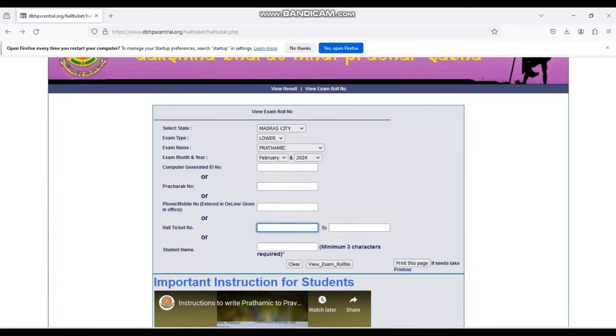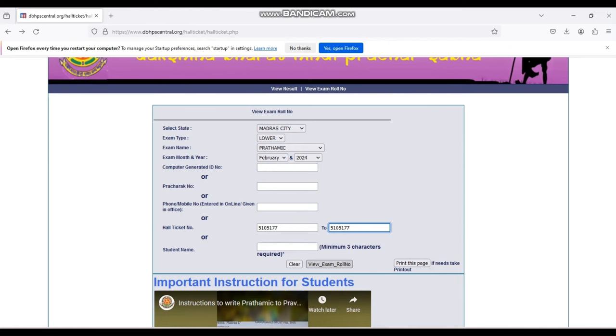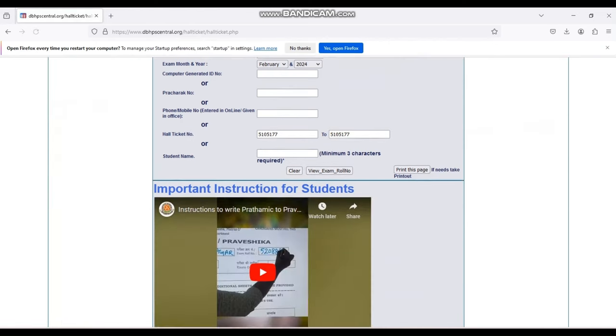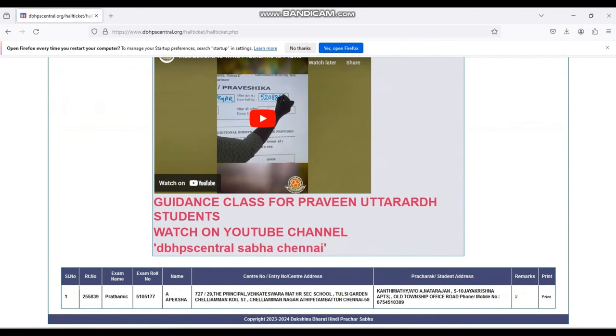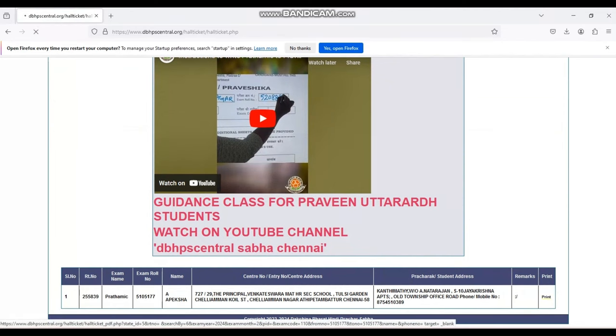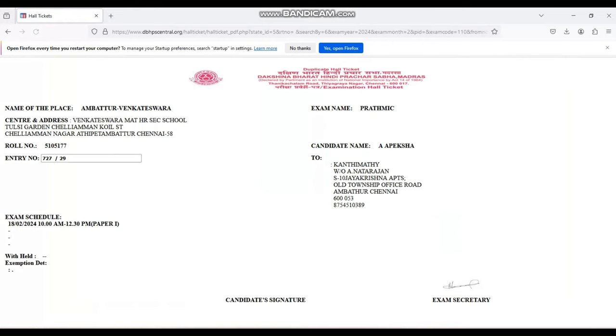If you already know your hall ticket number and want to take the printout, you have to enter your hall ticket number. If it is single, enter the same number in from and to. If you have a series of students to take the printout, enter the first number and the last number - first candidate's number and last candidate's number. Follow the same procedure and you can take the printout.